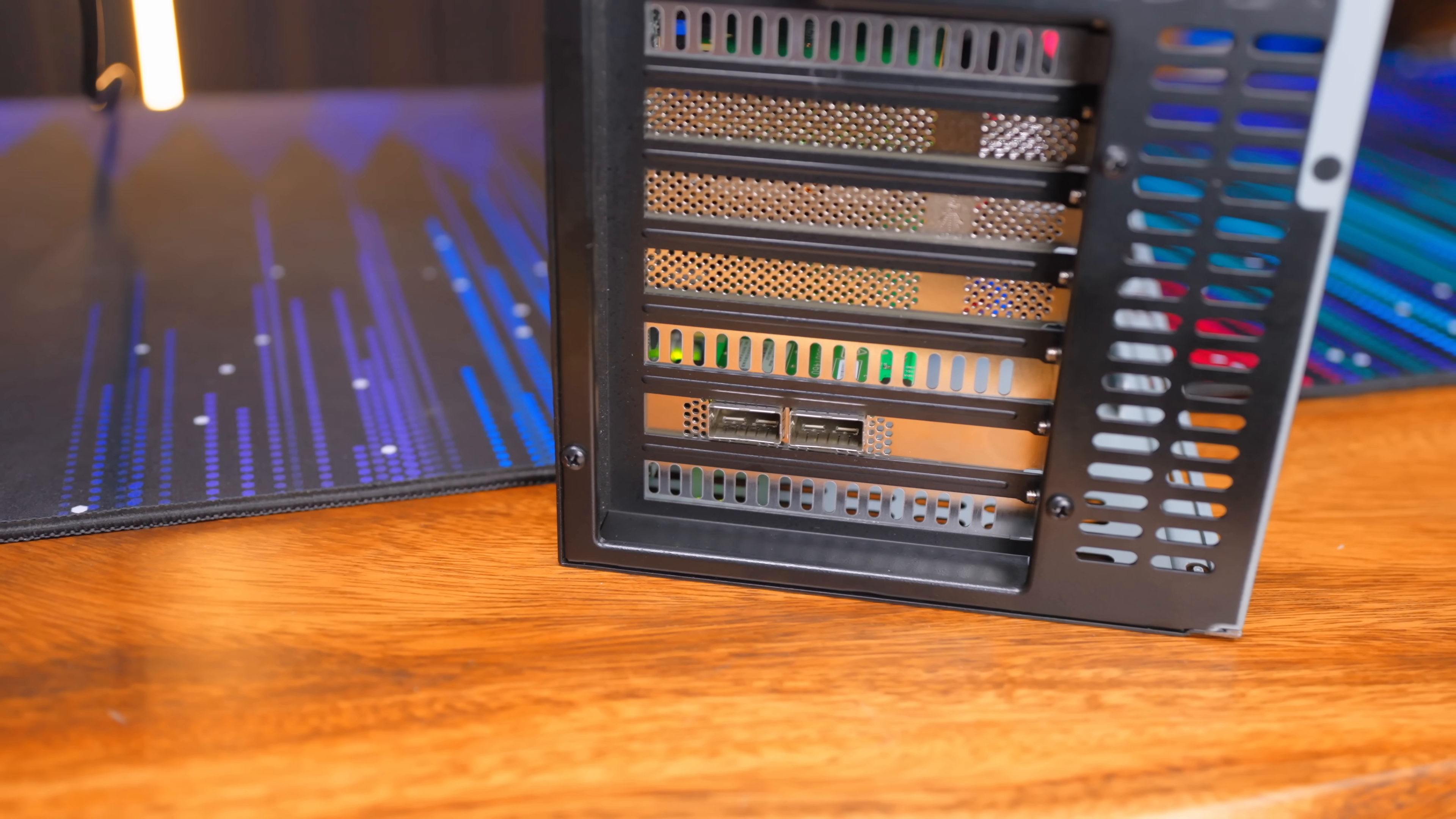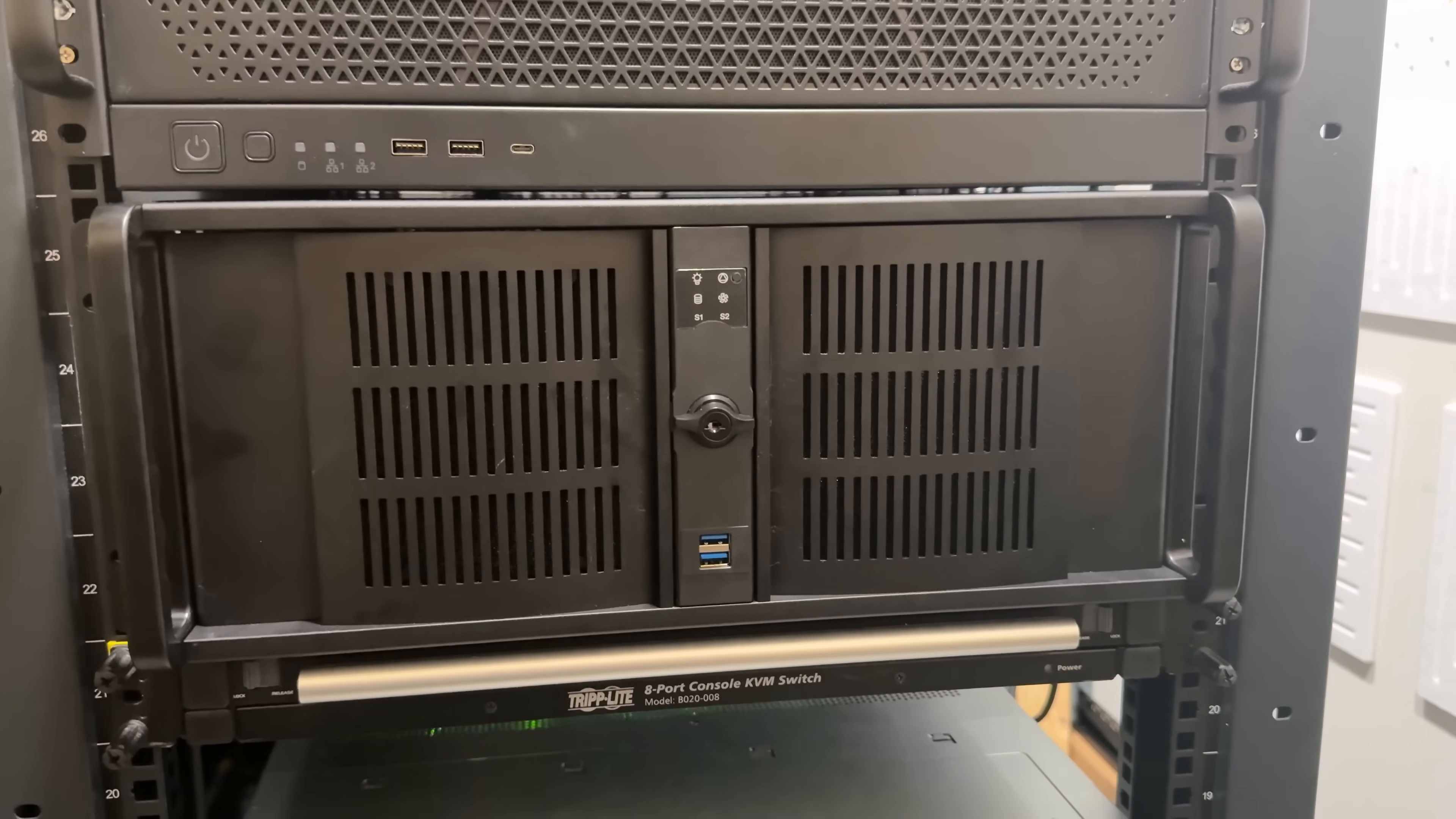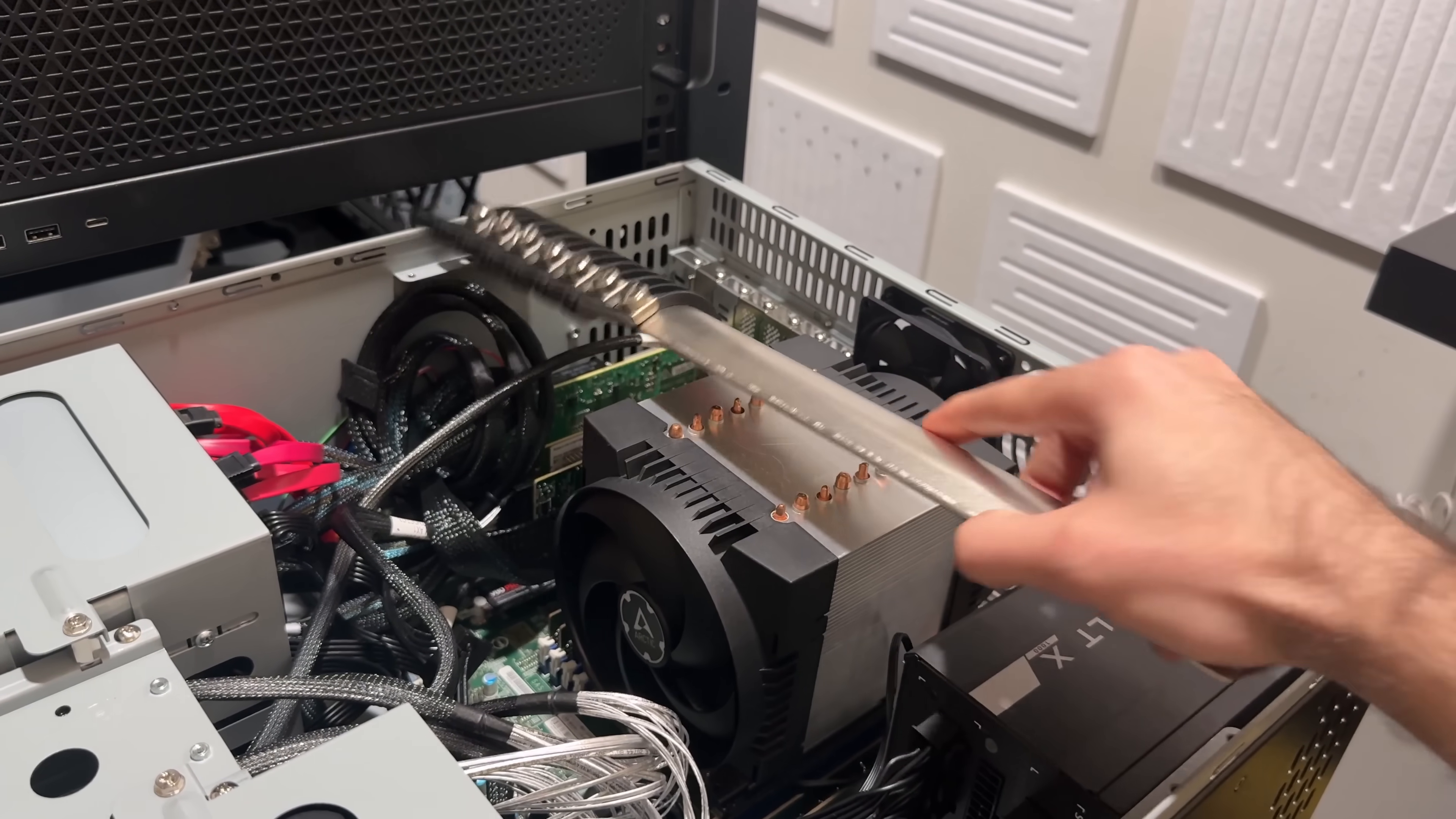Oh and for funsies I threw in a 100 gig Mellanox card because like why not? To cool the chip I snagged an Arctic Freezer 4U-M which legit looks like a jet engine but it's surprisingly quiet and they made it a point to ensure that it fits nicely in a 4U chassis. Although now I can't really fit the support bar thingy back in but I don't think that matters.